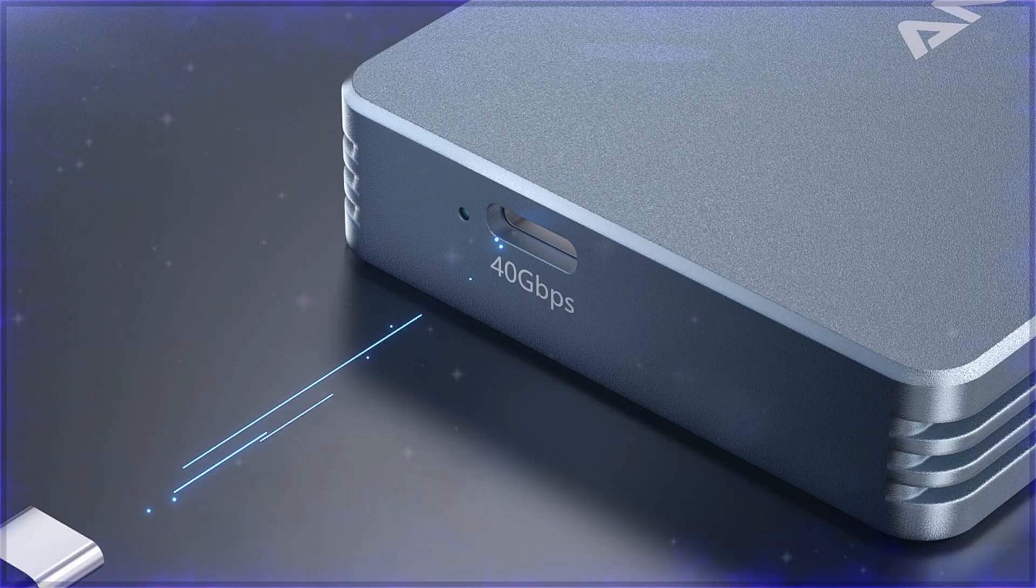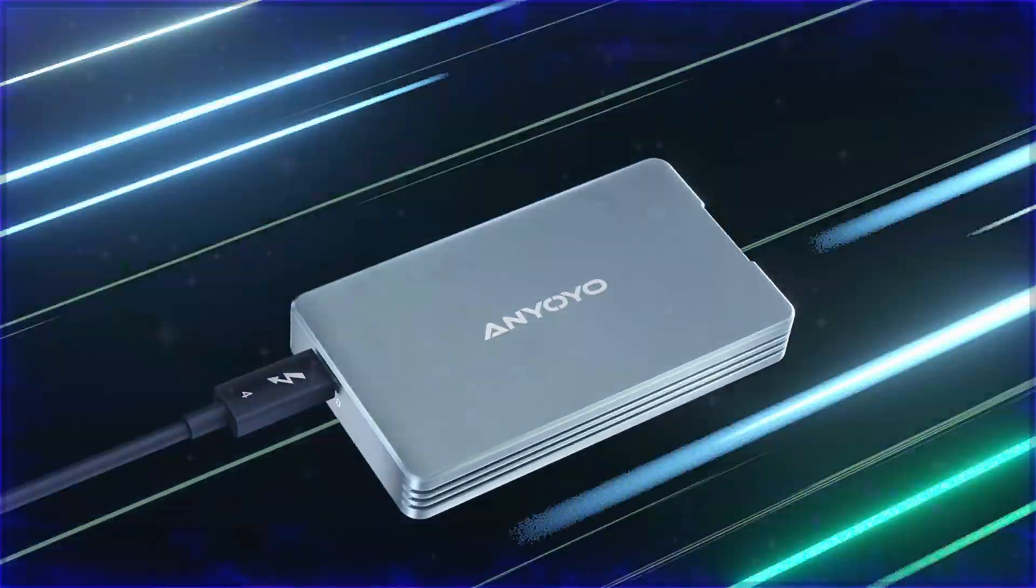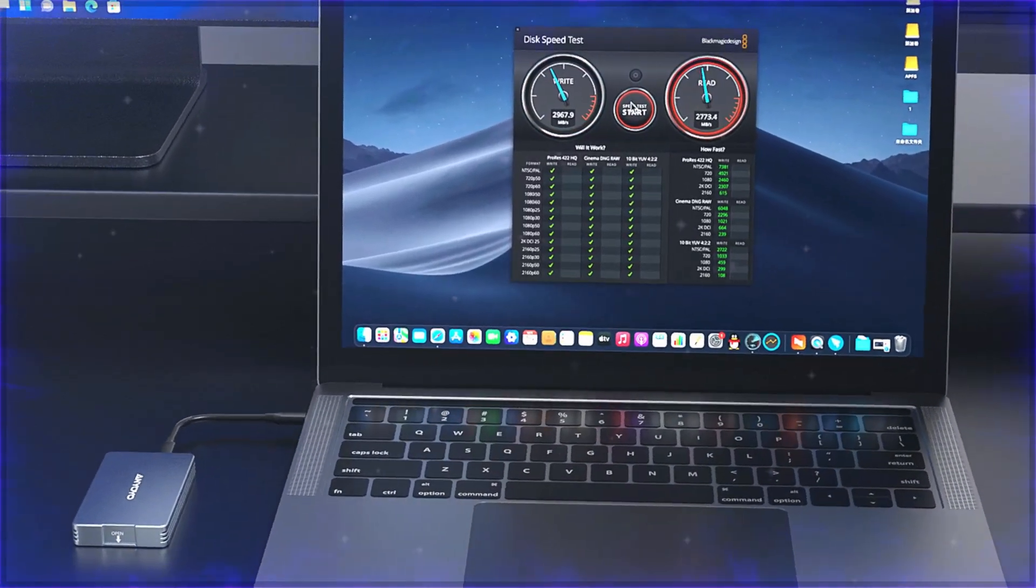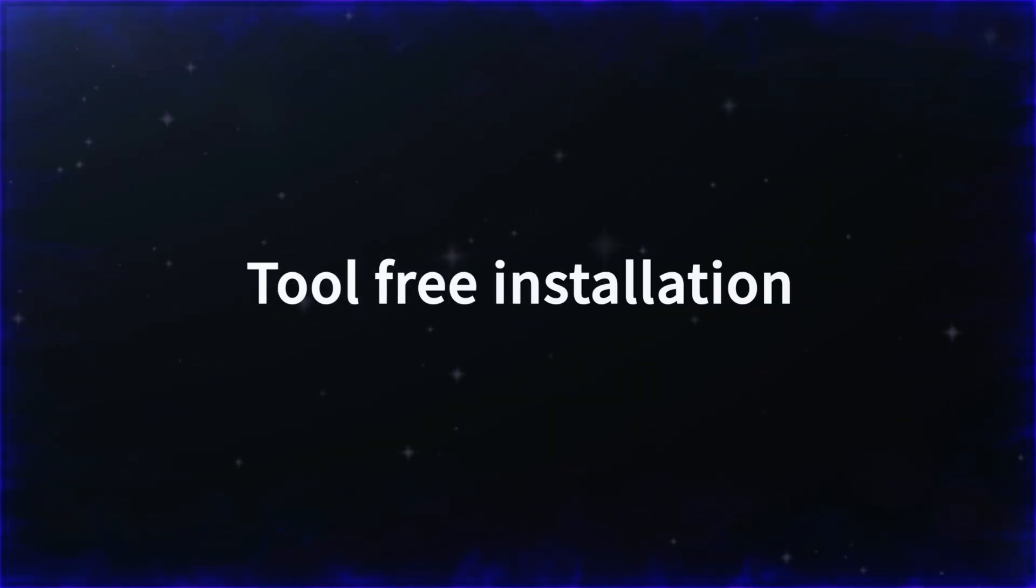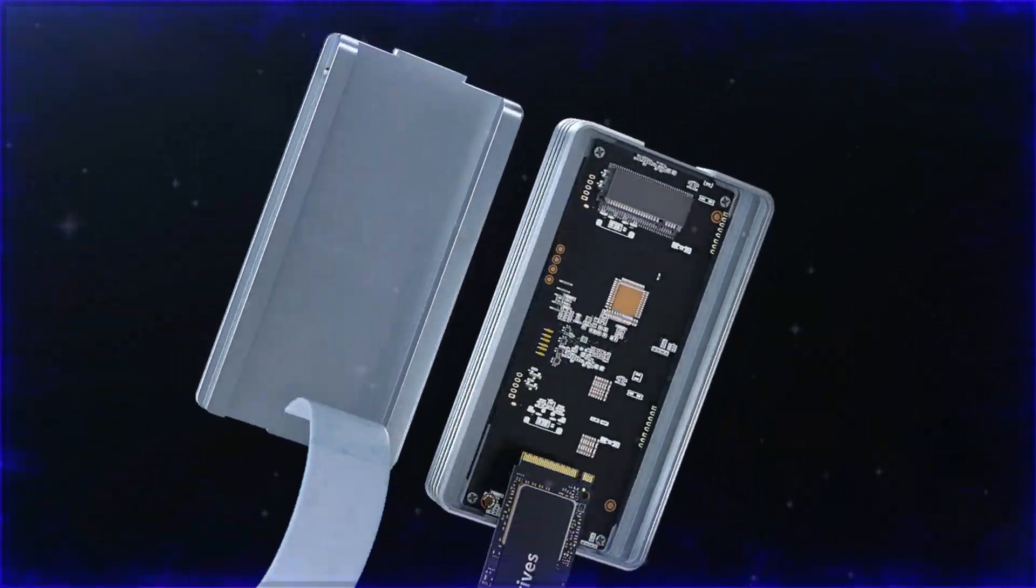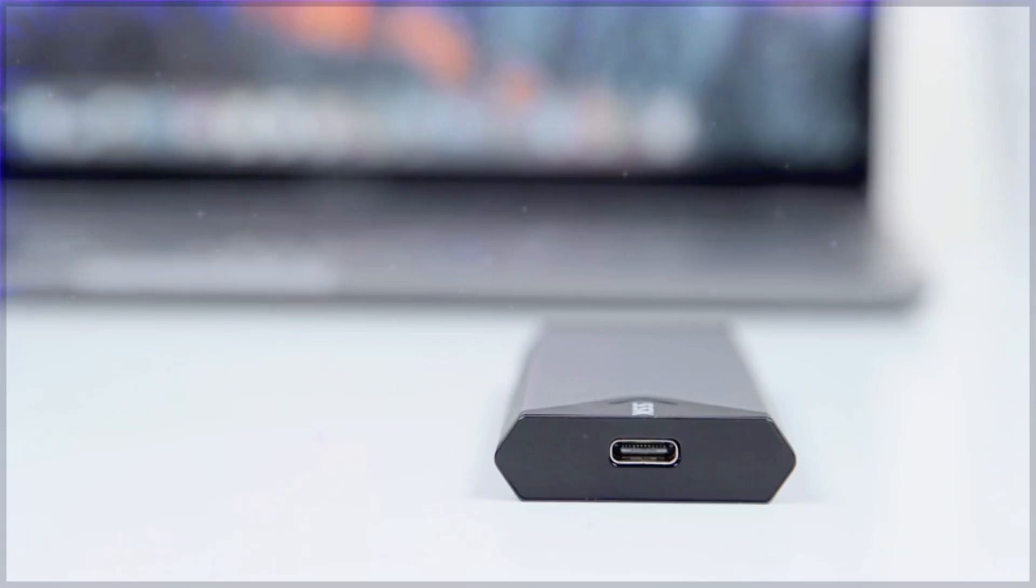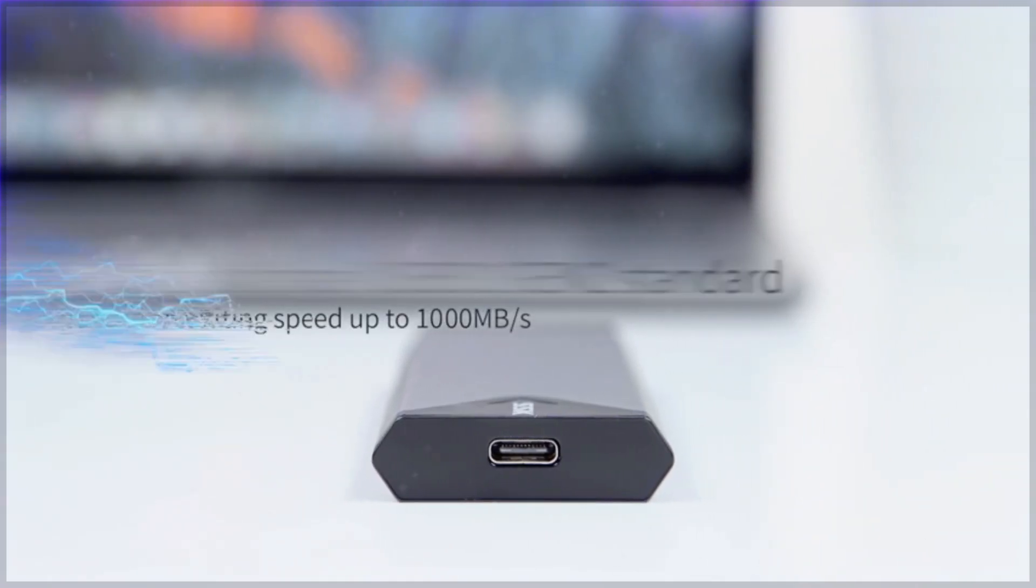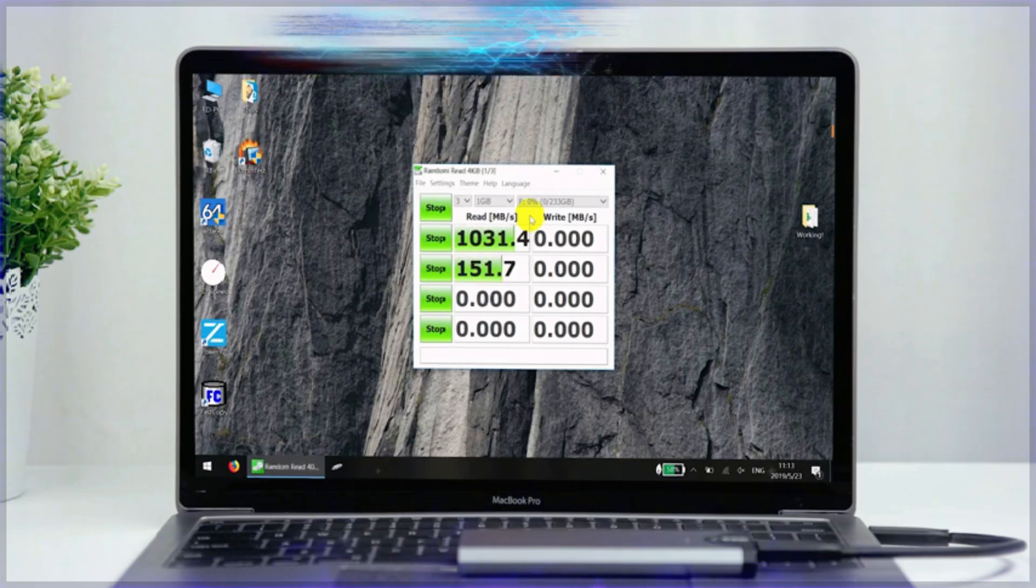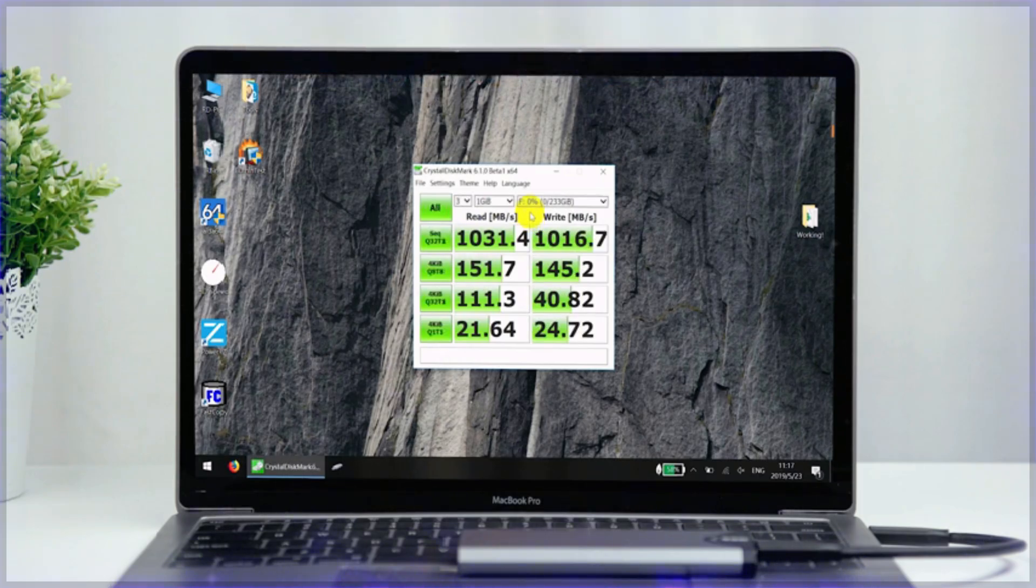Featuring cutting-edge USB-C compatibility, tool-free installation, and sleek portable designs, they're perfect for expanding storage, creating backup solutions, or improving data transfer speeds. Stick around as we dive into the standout features of each of these enclosures to help you choose the right one for your needs.